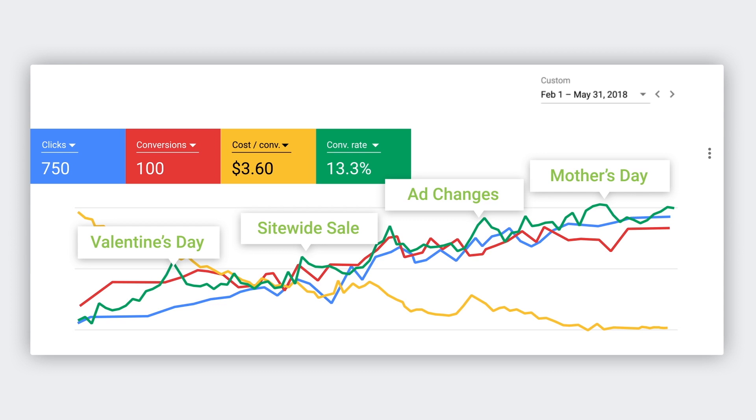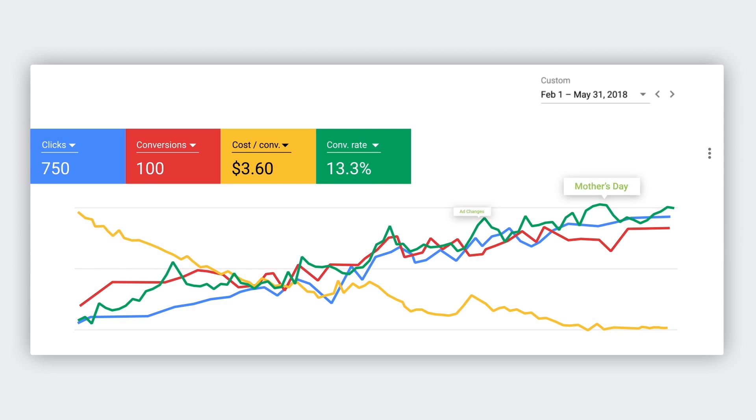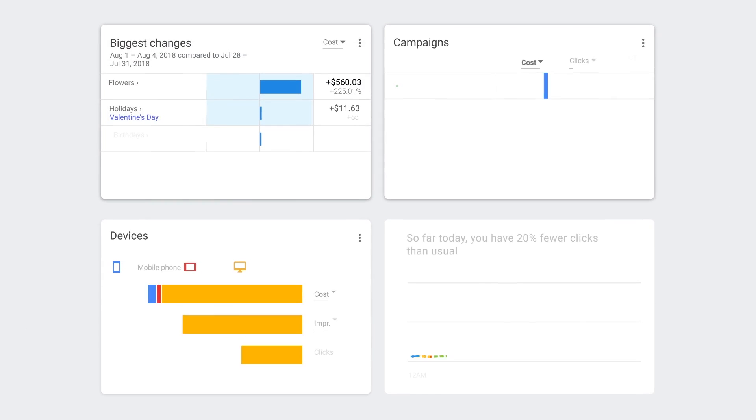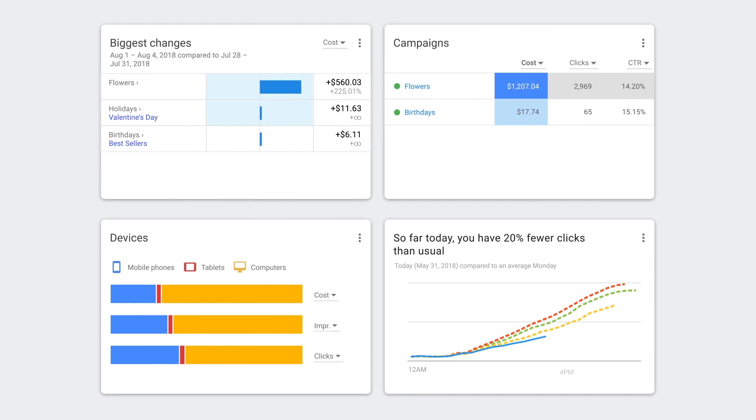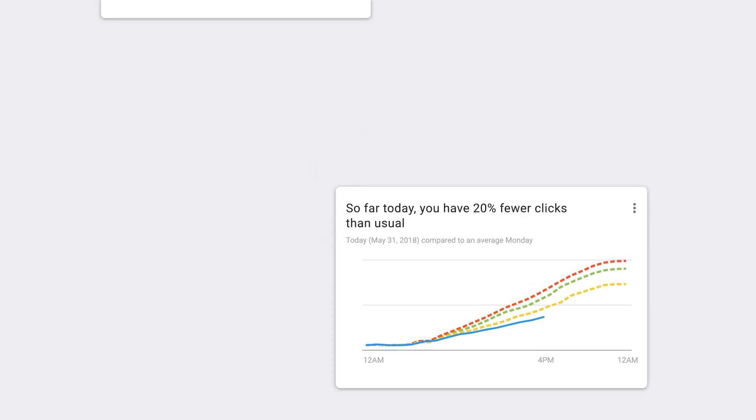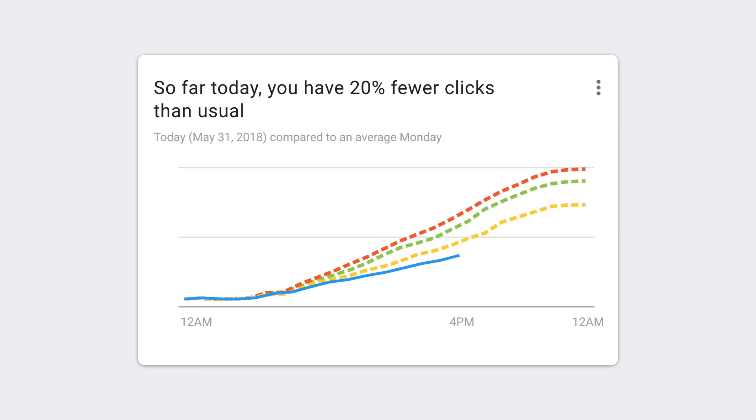A quick way to find out the most interesting insights are the cards below the line chart. They show you interesting patterns in your data that you might have missed. Let's take a look at this card. It says your Tulips campaign drove 20% fewer clicks today compared to the past few Mondays. Based on this insight, you might decide to change your bids or budget.